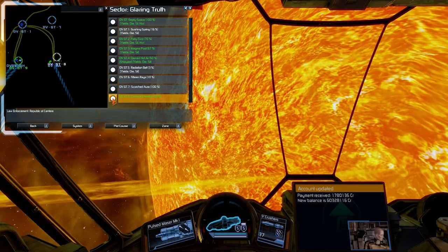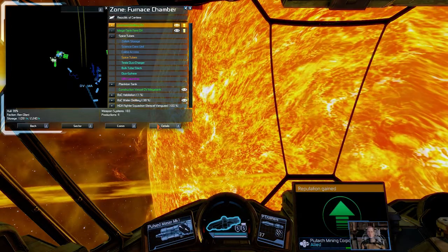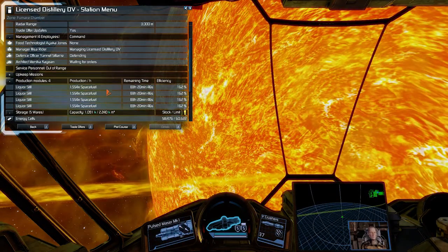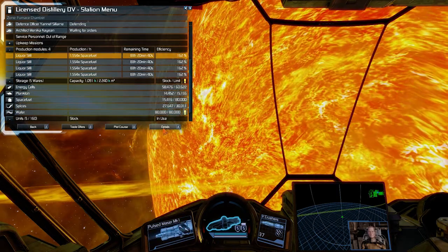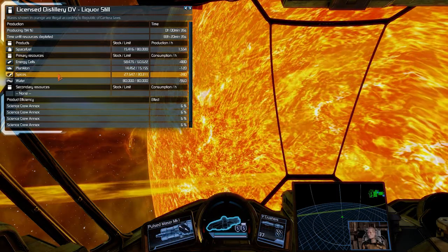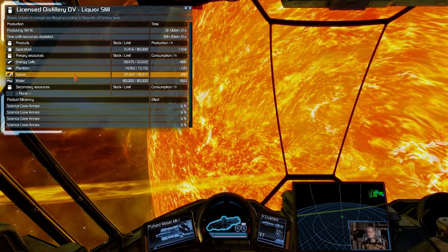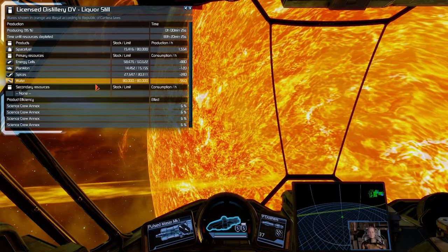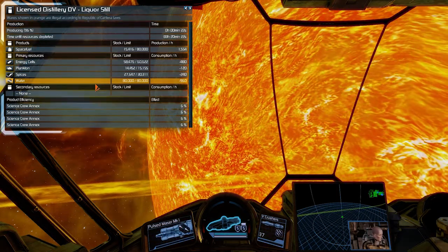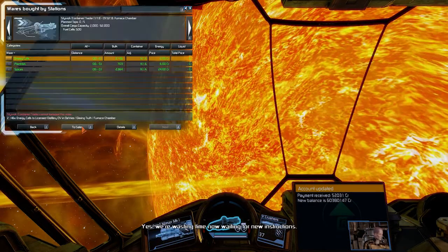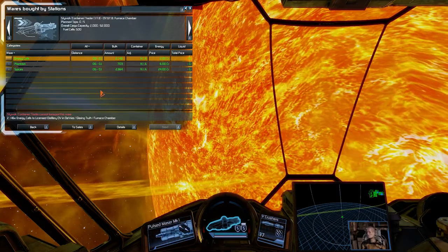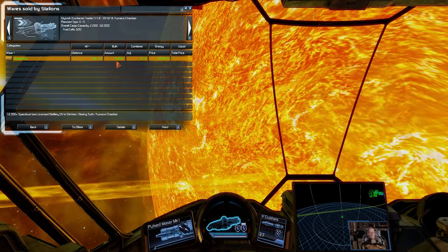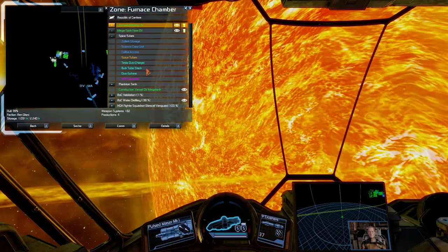Over here I put my licensed distillery to supply space fuel. I have only four production modules here because this factory consumes plankton and spices. I had to build another support factory for these. Energy cells and water is supplied by local traders from DeVries. If I go back into Trade offers, you can see it's well supplied. There's a fair bit of amount of space fuel that can be supplied to any factories that are needed.